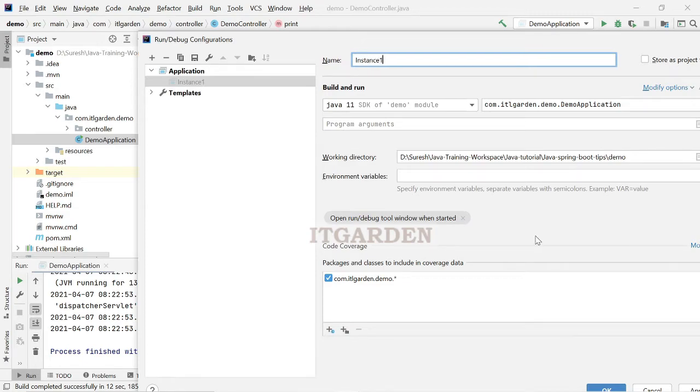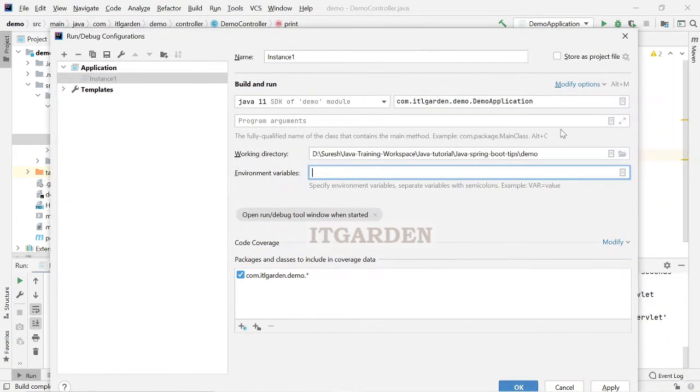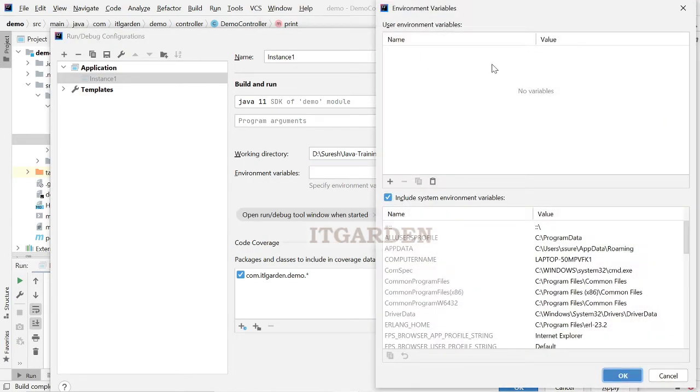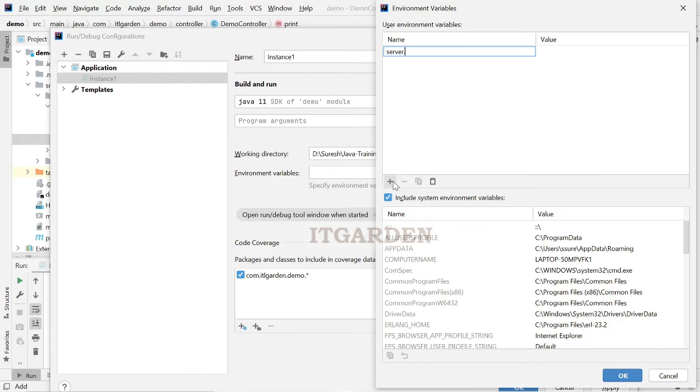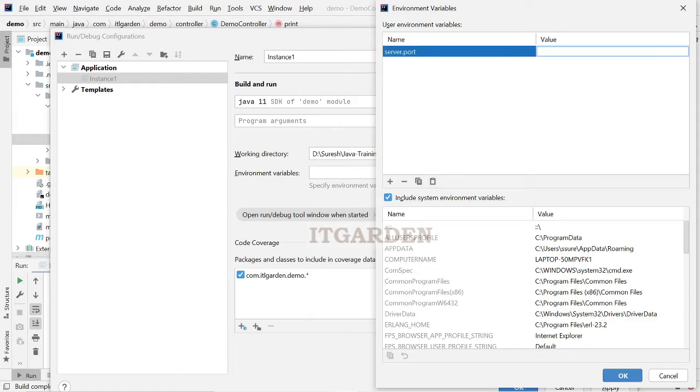Instance 1. Then environment variable, I will say server.port equal to 8080. I will say 8081, you can use any port number.